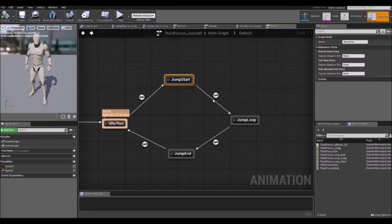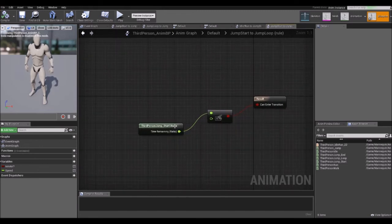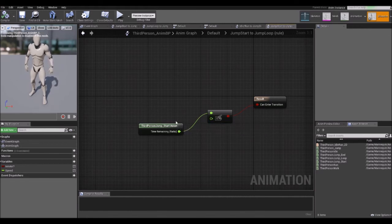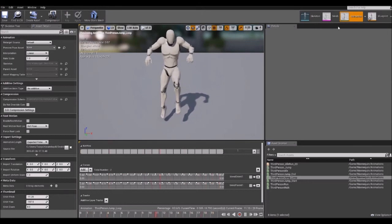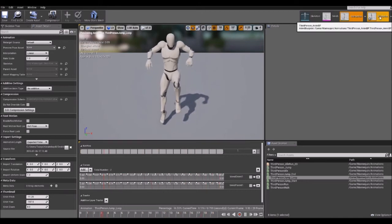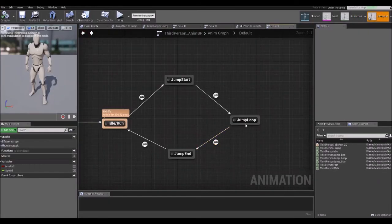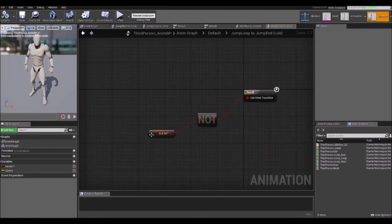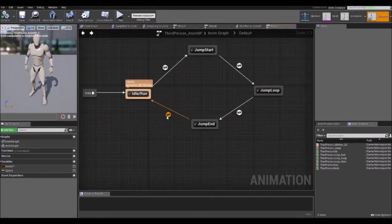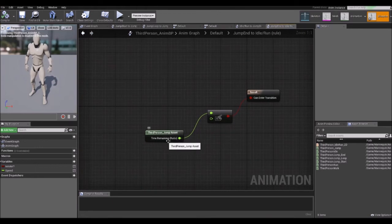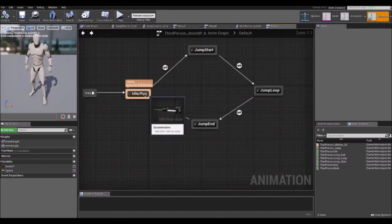From Jump Start we have another transition: when the remaining ratio of the animation is less than 0.1 — basically when the animation is almost done — we transition to the next state, Jump Loop, which is the main jump animation we play while in the air. From there we have another transition to Jump End, which triggers when the boolean Is In Air is false, meaning we've touched the ground. From Jump End we have another transition back to Idle, which again fires when the Jump End animation is almost over.